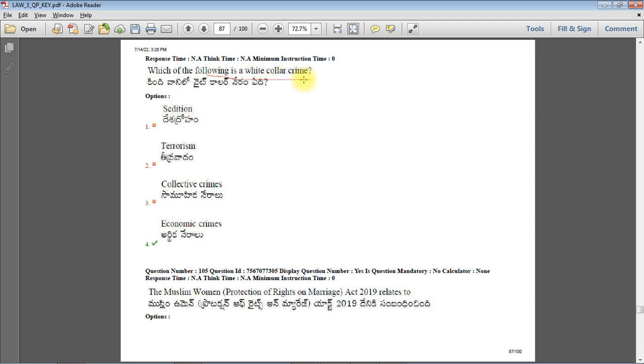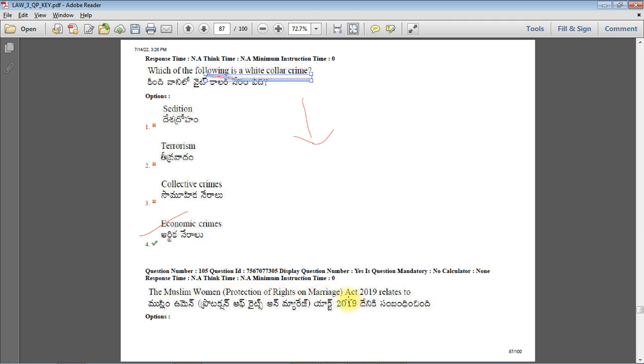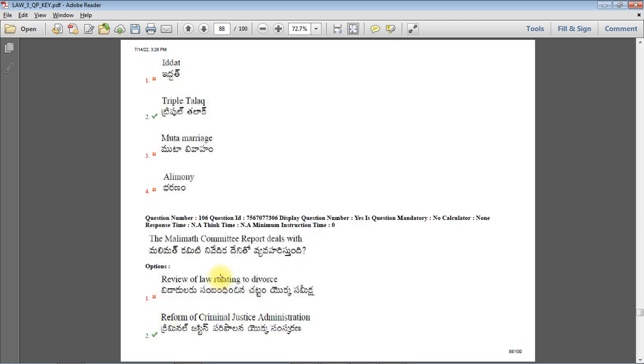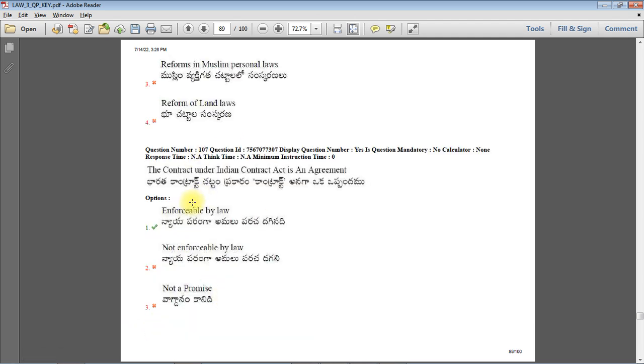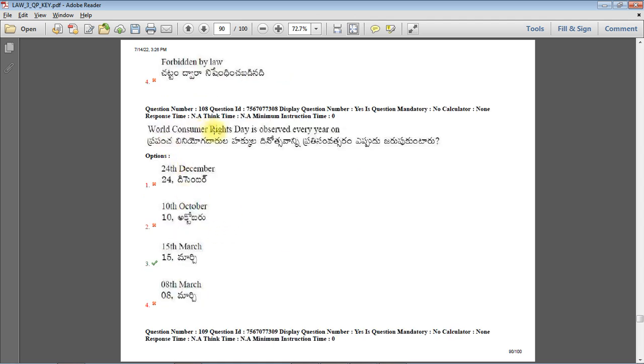Which of the following is a white collar crime? Economic crimes - white collar crimes don't include violence. The Muslim Women Protection of Rights on Marriage Act 2019 relates to triple talaq. The Malimath Committee report deals with reform of criminal justice administration. The contract under Indian Contract Act is an agreement enforceable by law. According to Section 2H of Indian Contract Act, an agreement enforceable by law is a contract. World Consumer Rights Day is observed every year on 15th March.